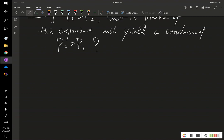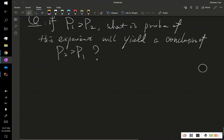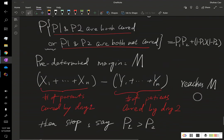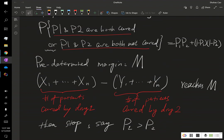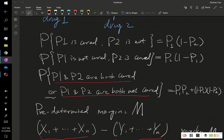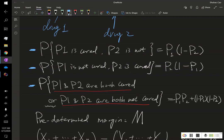In this problem, instead of a binary case, we actually have a ternary structure. We generate a tree with case 1, case 2, and case 3.